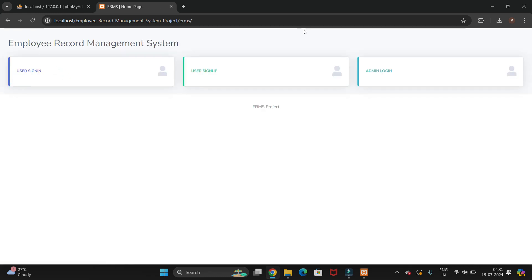You can see our project is executed. In this way you can run your existing PHP project on Windows 11 operating system with the XAMPP server.